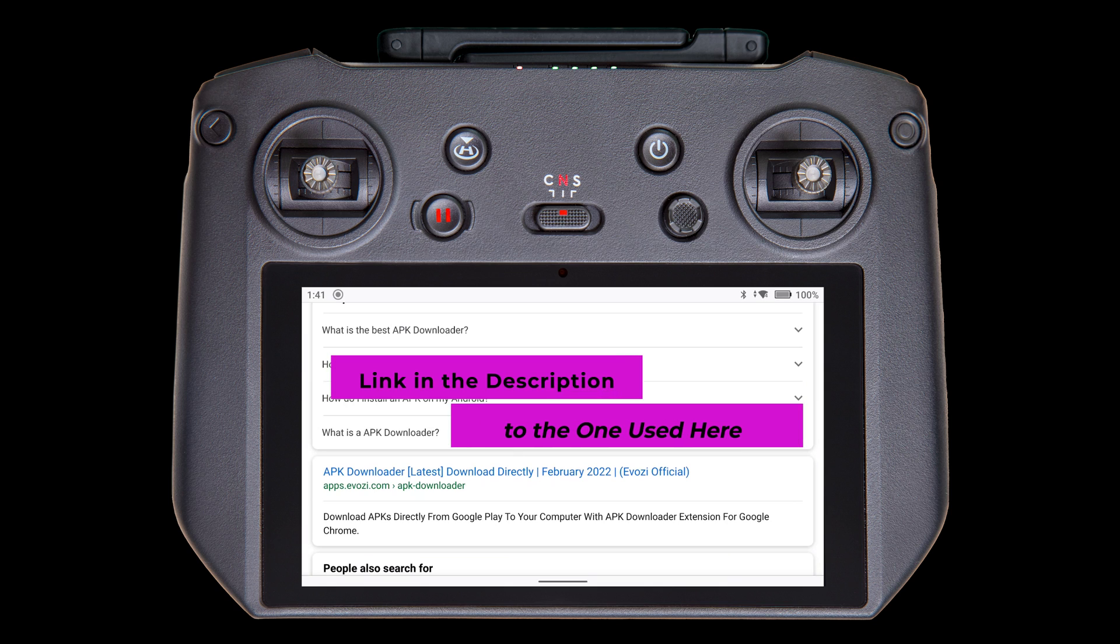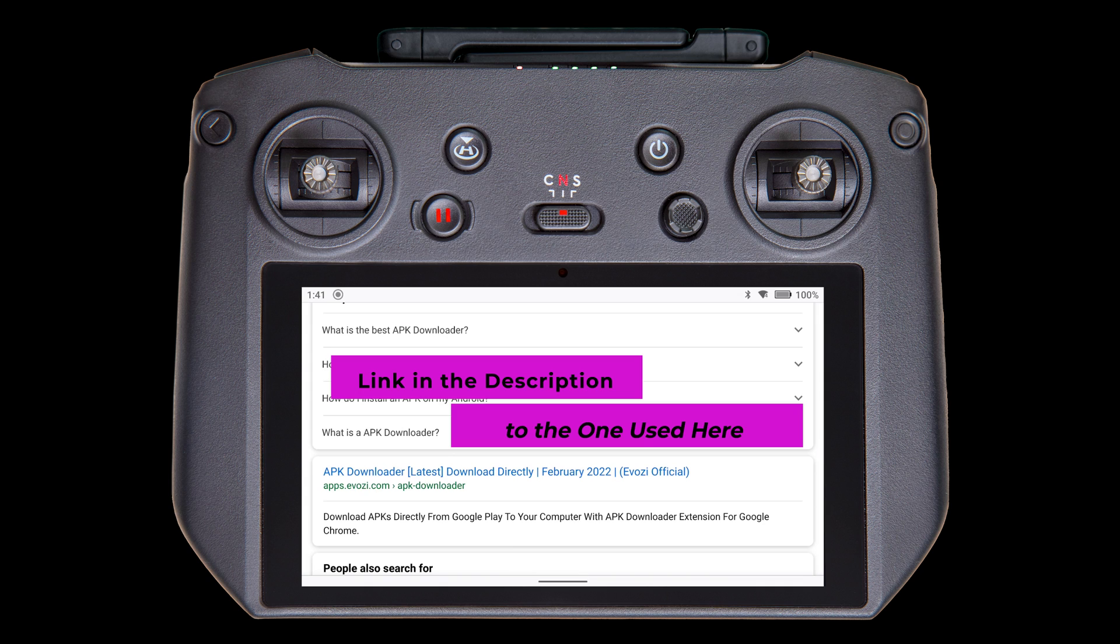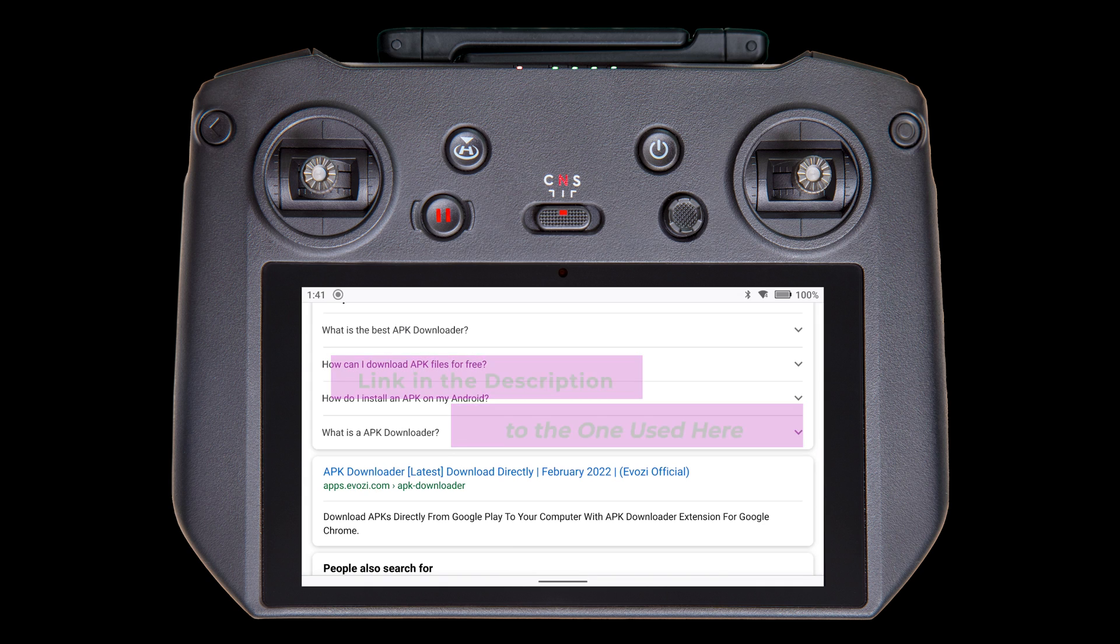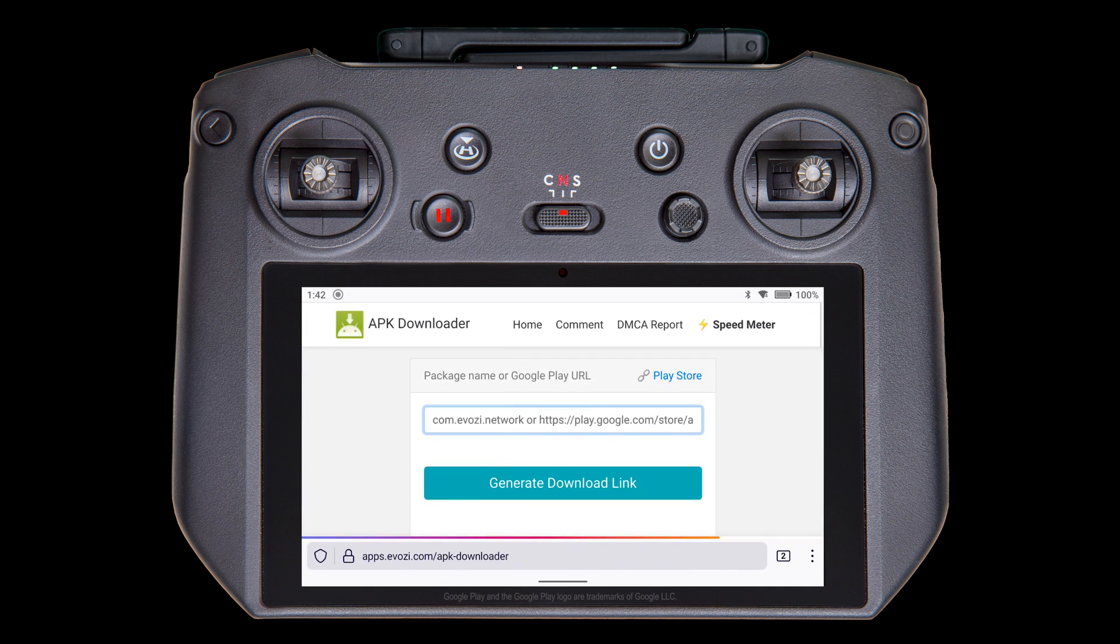I'll put a link in the description to the one used here, but please read my notes. This one has some disadvantages regarding adult ads and daily limits. Tap to open.